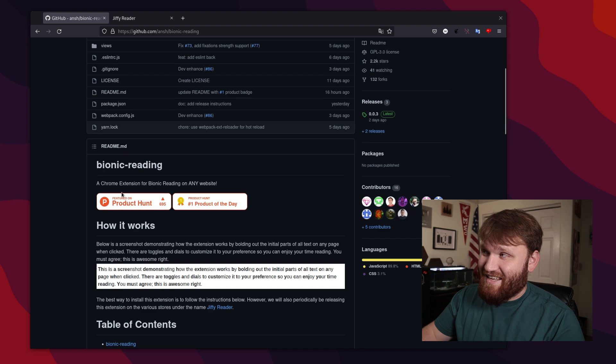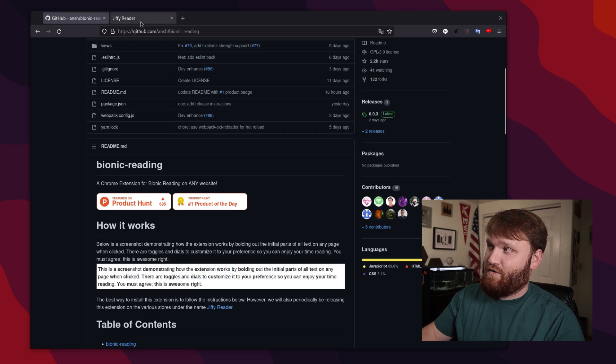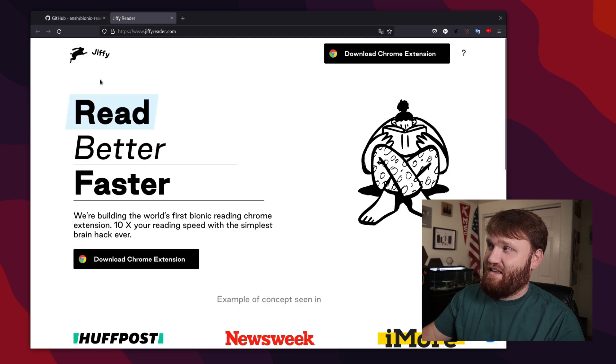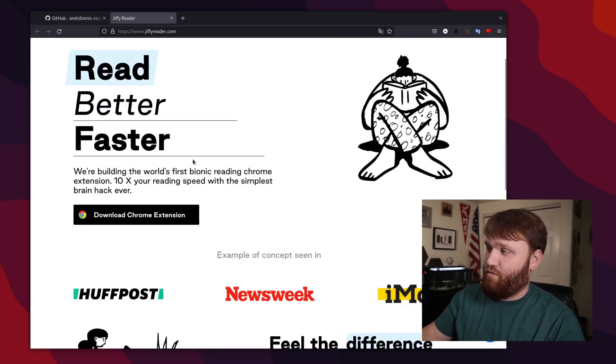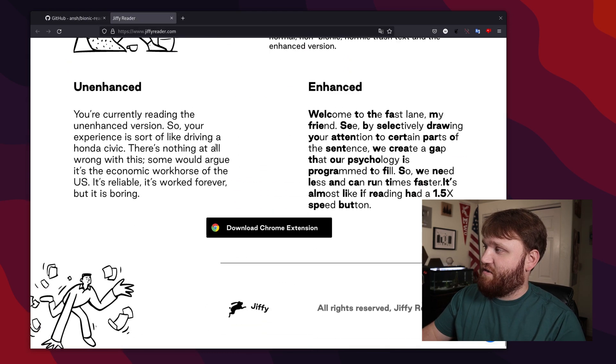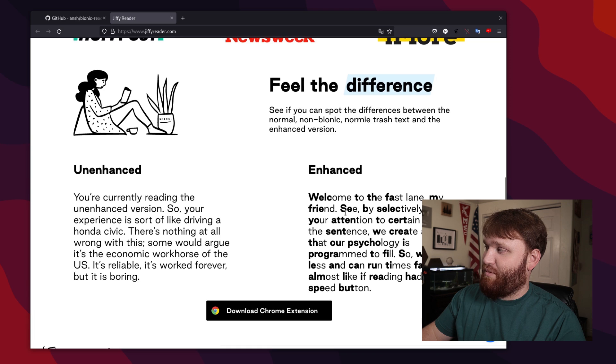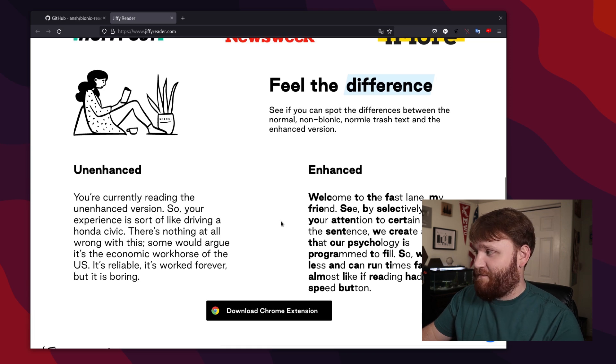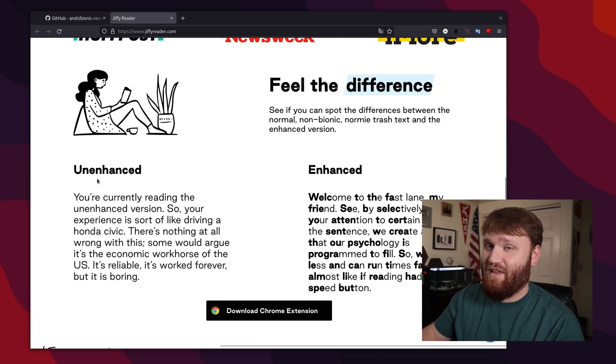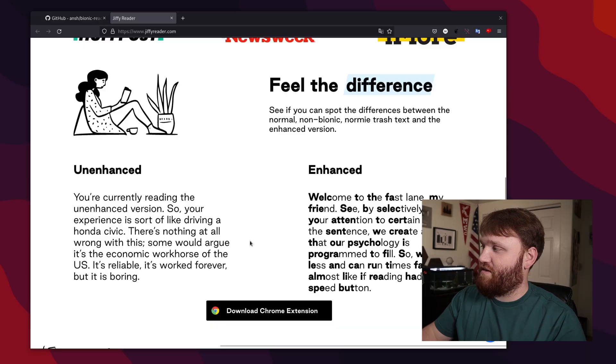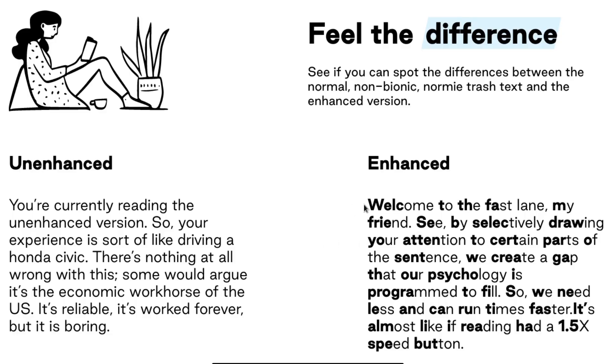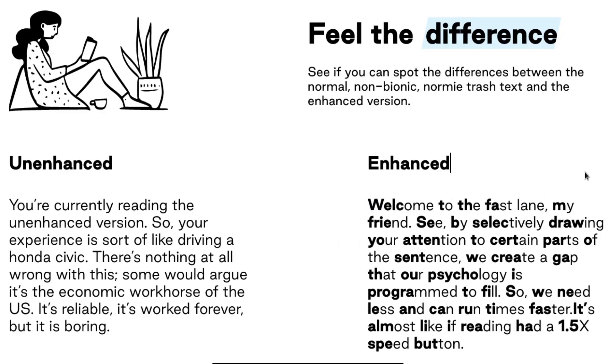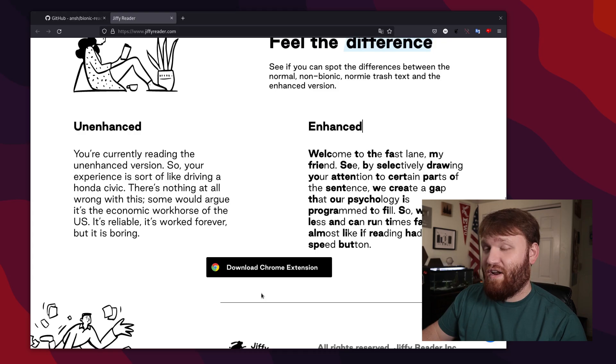Bionic reading is the GitHub name. It also goes by the Jiffy reader. You can see an example right here. I'm going to install this on Firefox real quick and show you how the extension works. You can see here how it bolds those first few letters. And for me personally, reading through this is a lot easier than reading it through this.